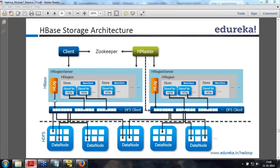HLog is nothing but your WAL — write-ahead log — like your edits in your RDBMS.